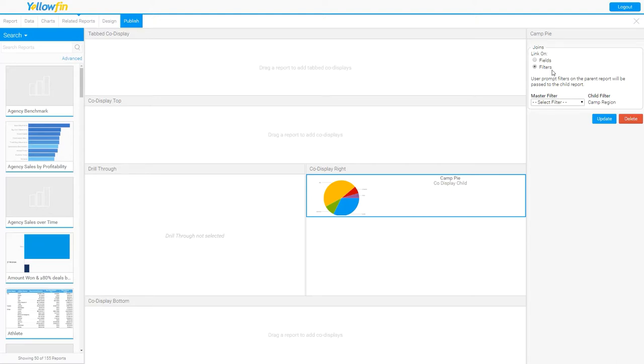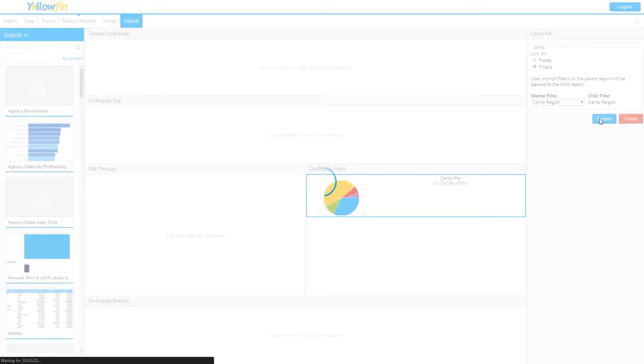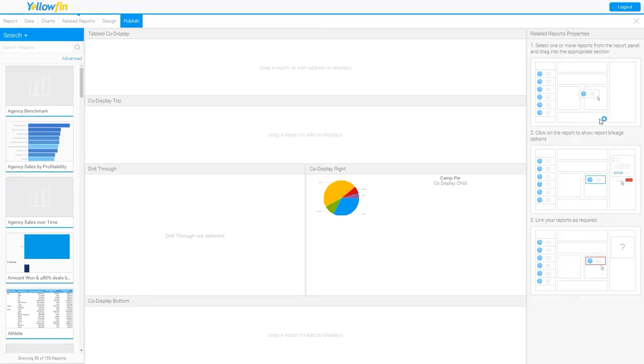Now, I don't necessarily have to do this. You may have some reports that you simply want to display side-by-side that aren't going to be tied together. But in my case, I want to tie together, based on a filter value, these two reports. And I can do that by saying I want the filter value to be used. I'm going to select camp region as my master filter value and update the co-display related reports tab.